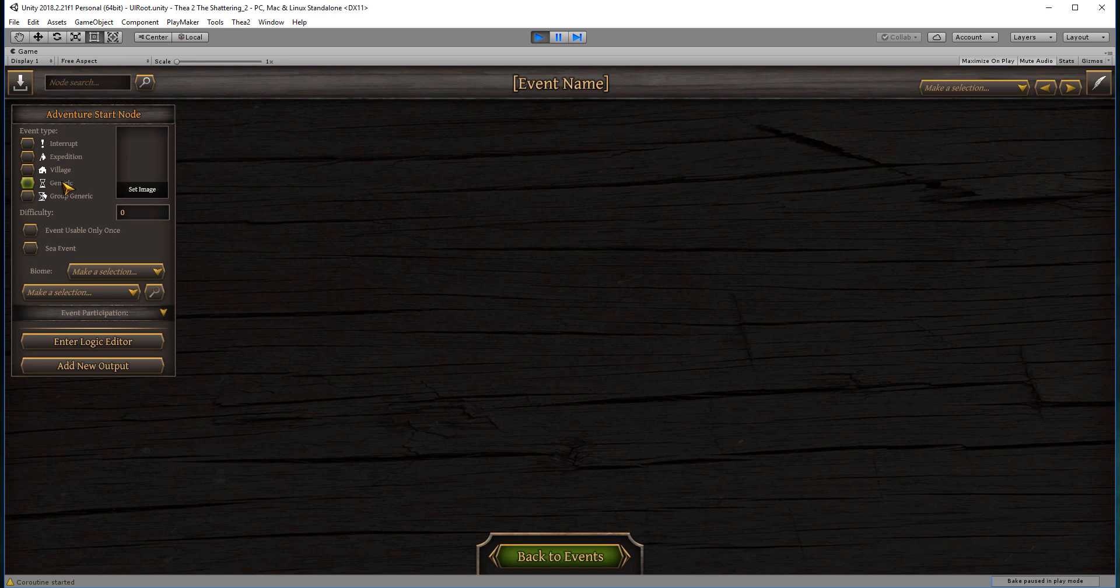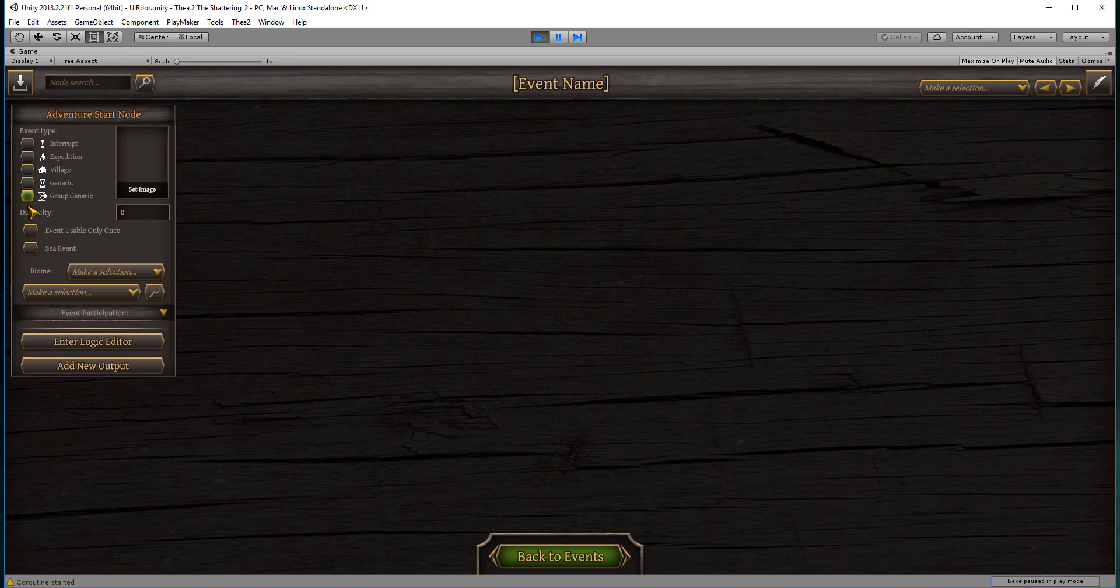Generic events are global and are triggered not for any specific group but just triggered in game, and they're checked for every turn. Group generic events are similar to the generic, also tested for every turn, but you can actually use a particular group. They are tested for every group on the map rather than just generally in game. Things like the childbirth events are group generic ones.